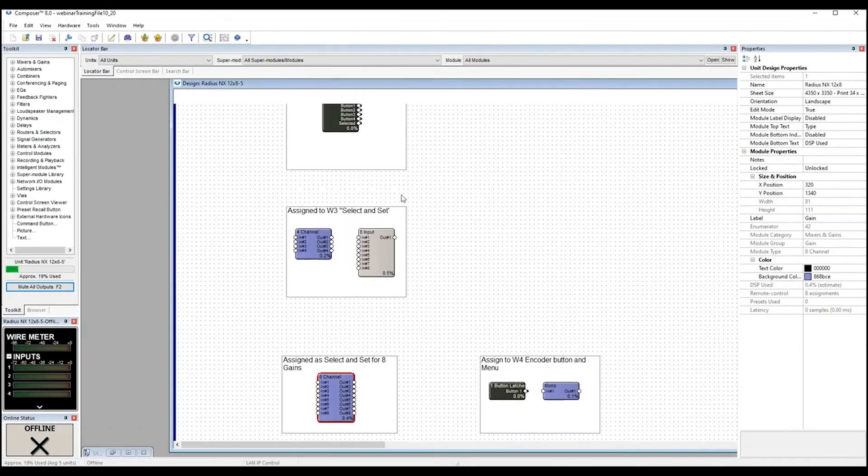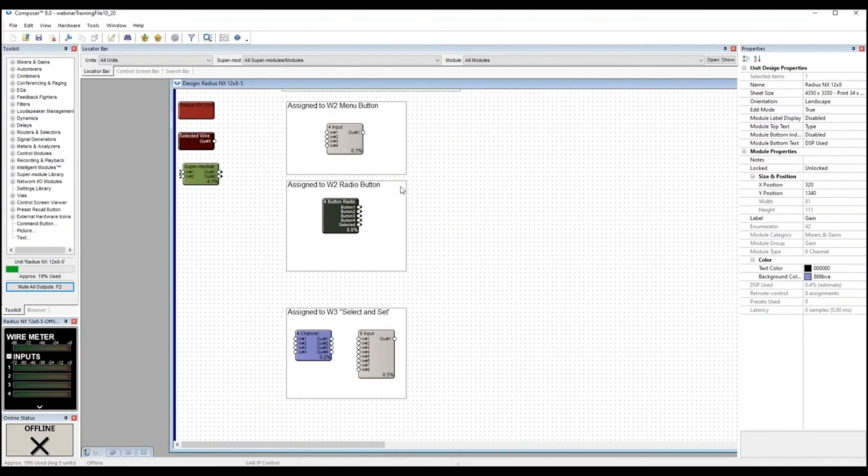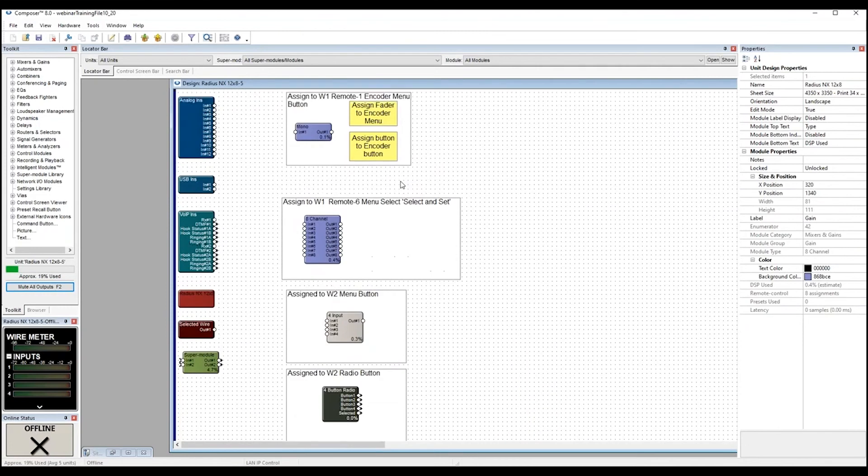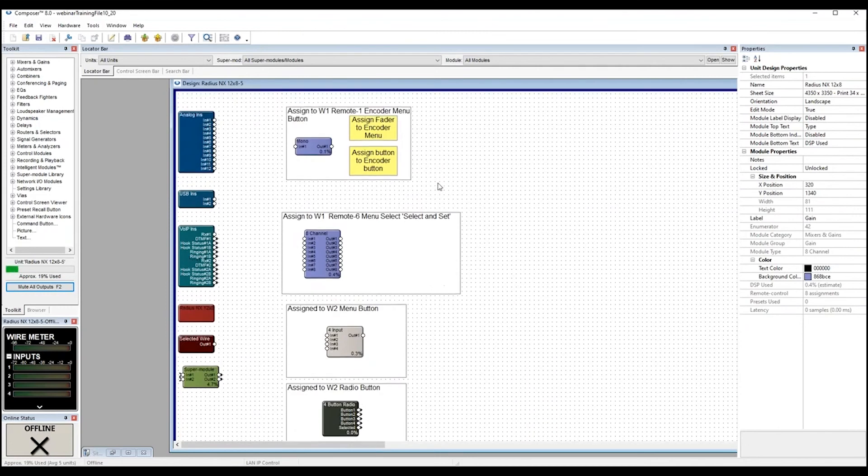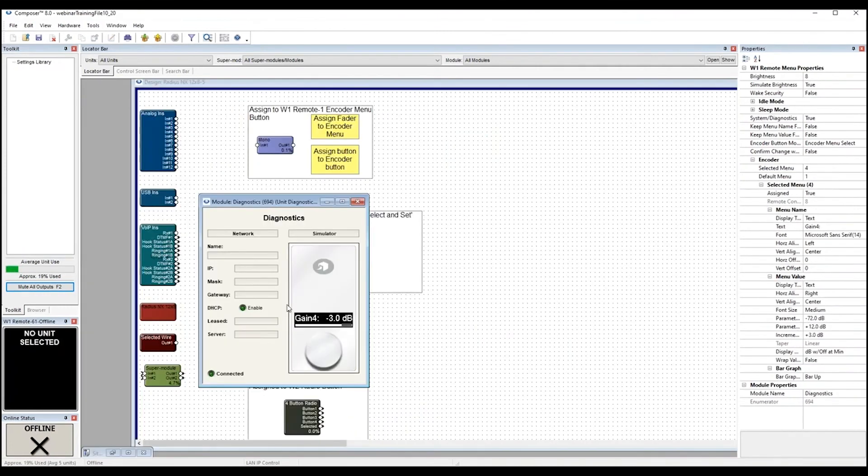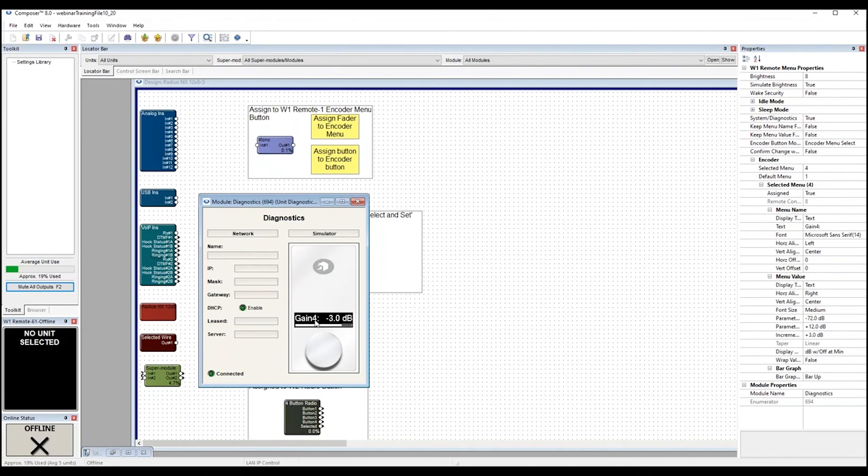I'm going to move back to the W1 and show some of the display configurations, since it's got the simplest display. There are many ways to configure the display shown. I can change the display to show text, symbols, I can turn off the display.